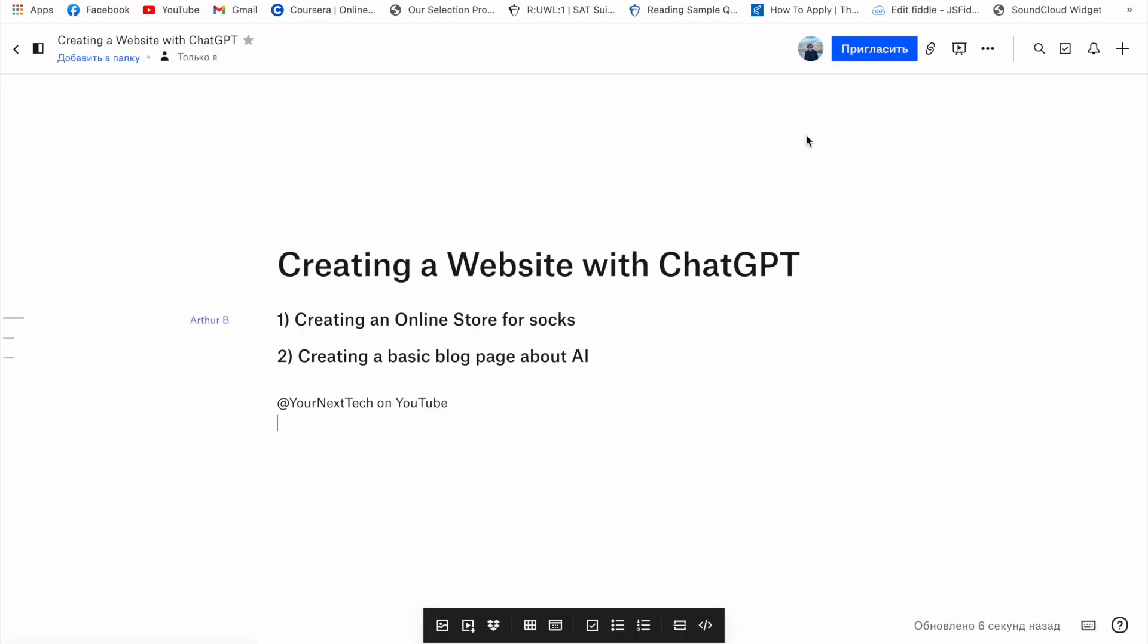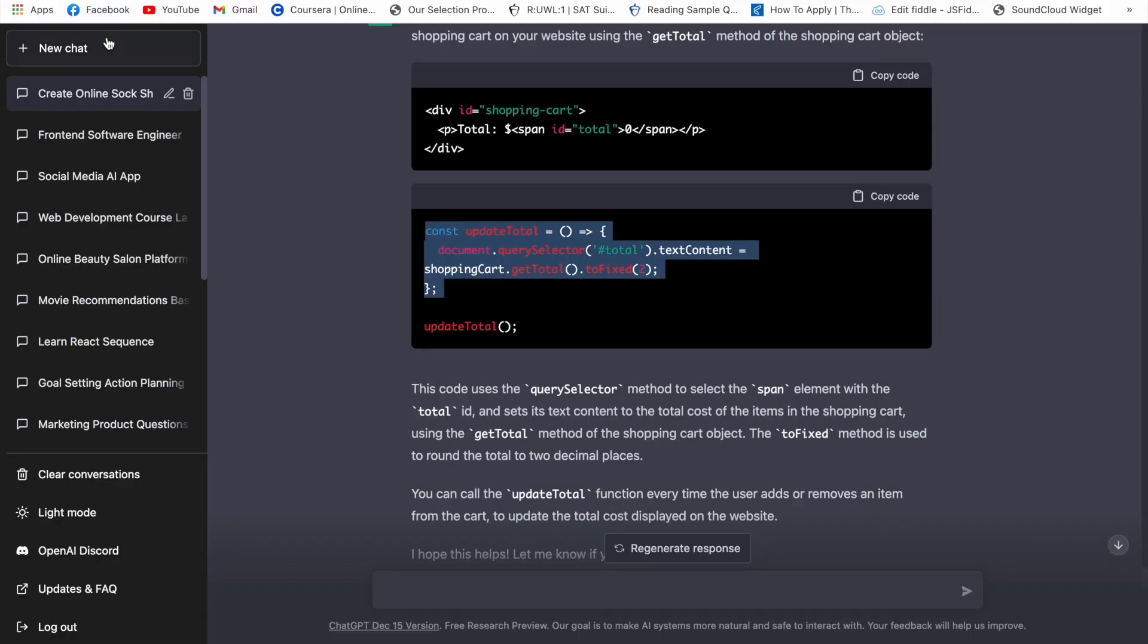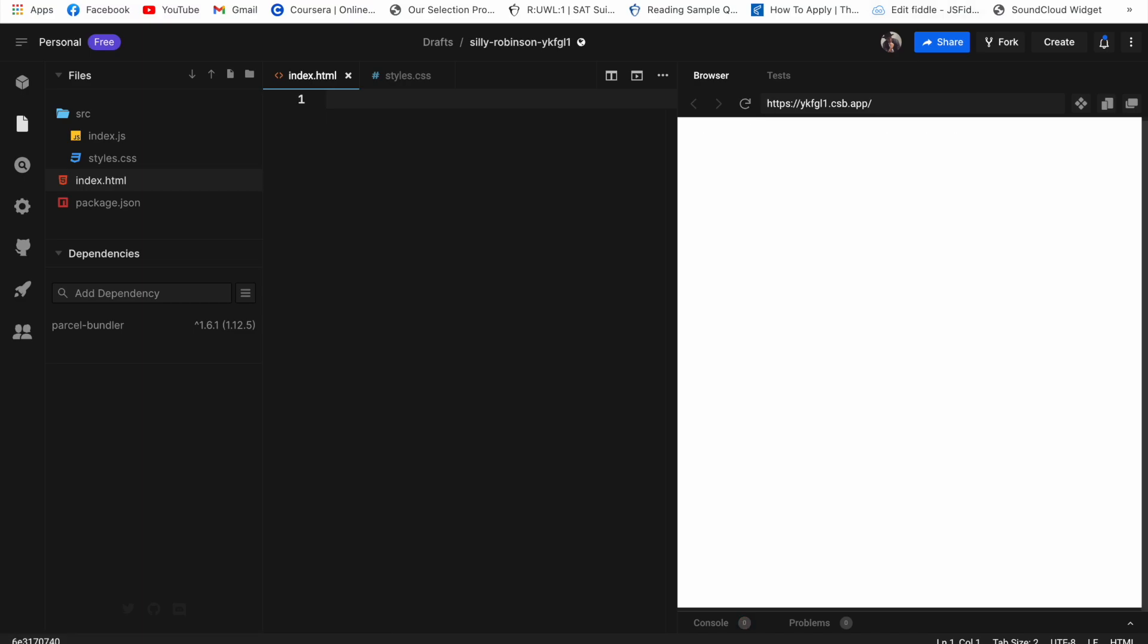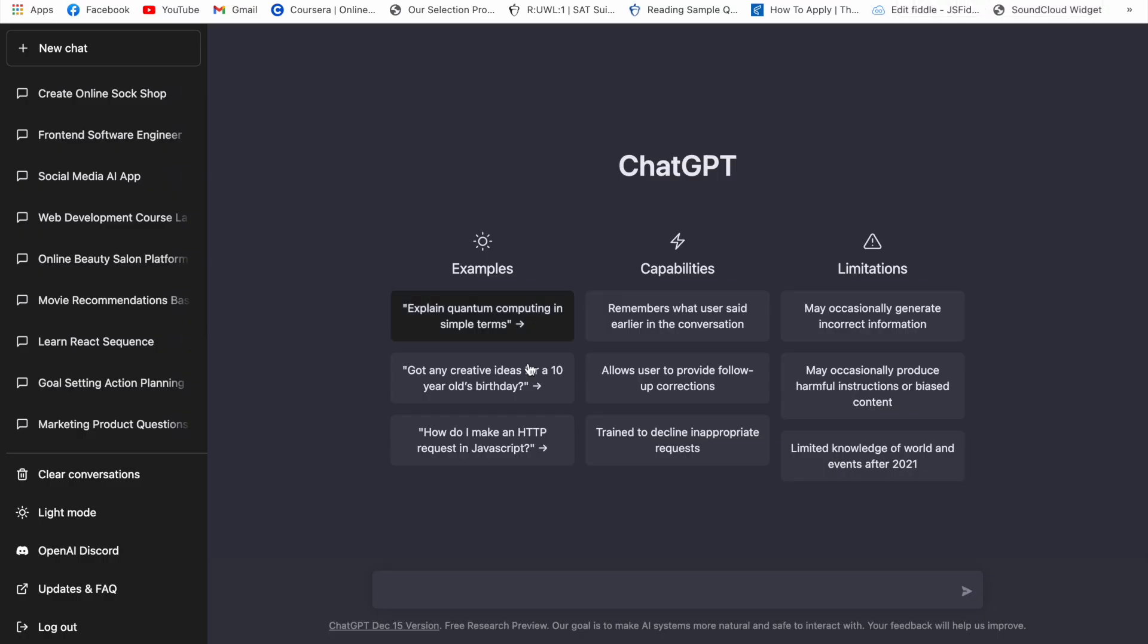All right that'll be a bit shorter which is basically creating a blog page with artificial intelligence. So to get started with this we'll just create a new chat and we'll clean up the code for the website and we'll start from there. So the problem for this will be, can you or we'll not ask if I can't, we'll just make it quickly. Create a website page, create a website that will be talking about benefits and downsides.